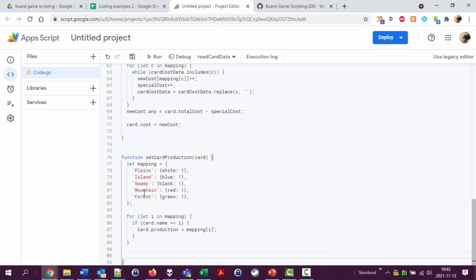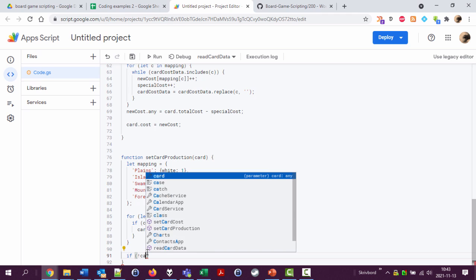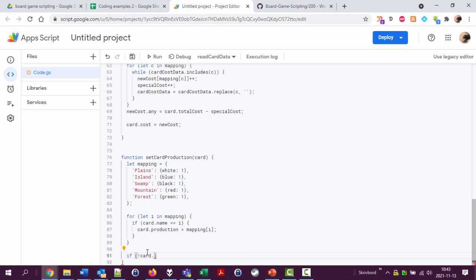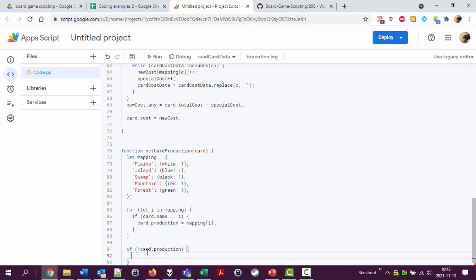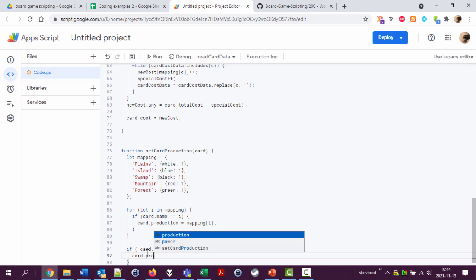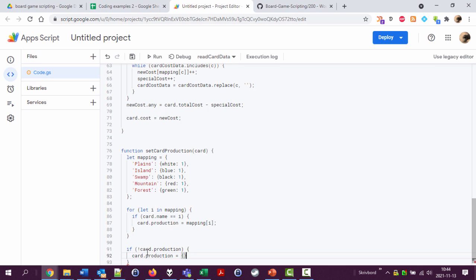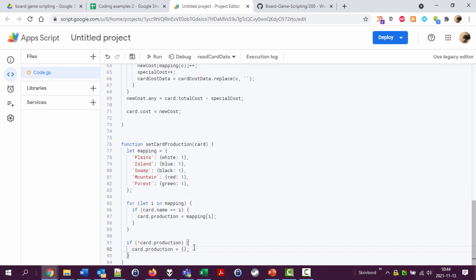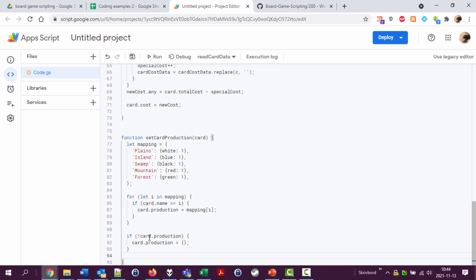So now we're going to see it could be a card that doesn't produce anything. That is none of these types. So let's first say if we don't have anything at card dot production, set it to an empty object like this.